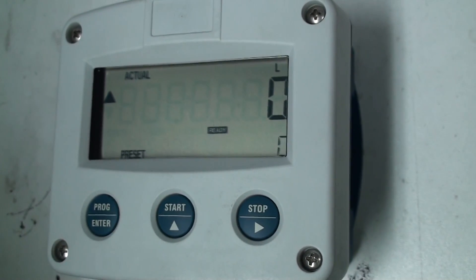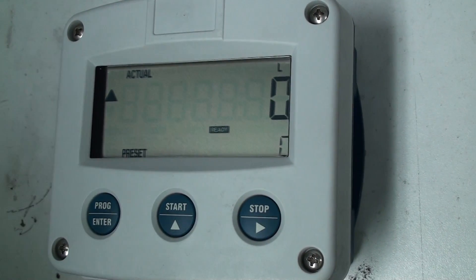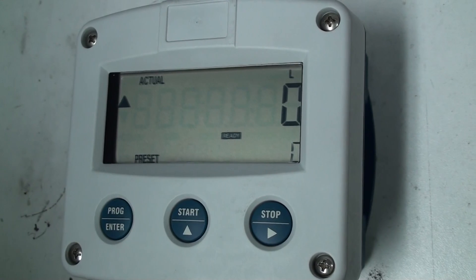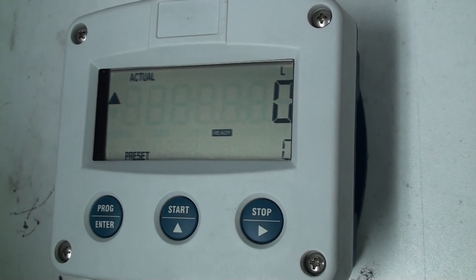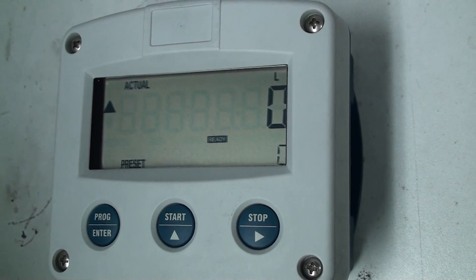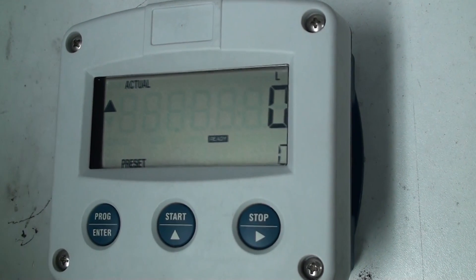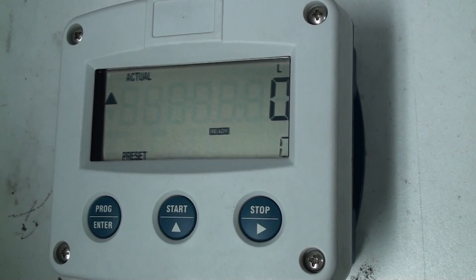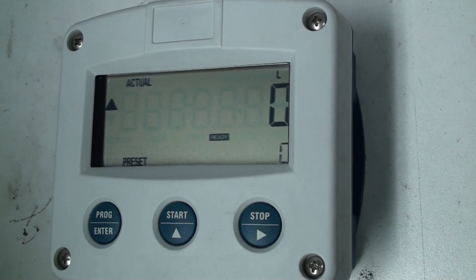With this one we have a 240 volt version so we have a lead powering it up, but normally you'll power this with 24 volts DC.